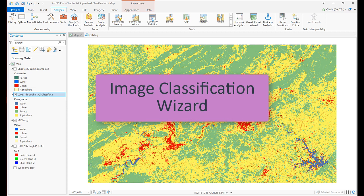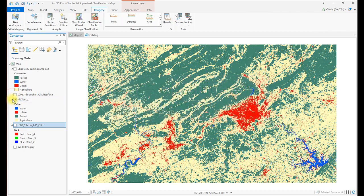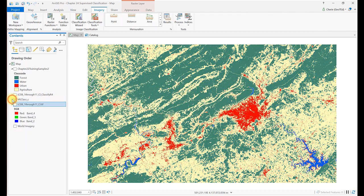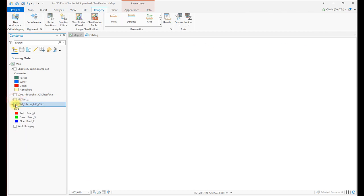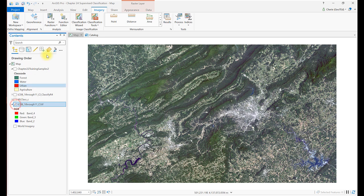The third technique we'll use is the image classification wizard. We briefly reviewed the image classification wizard in Chapters 21 and 22. It can also be used to do a supervised classification. Go to Imagery and select Classification Wizard.